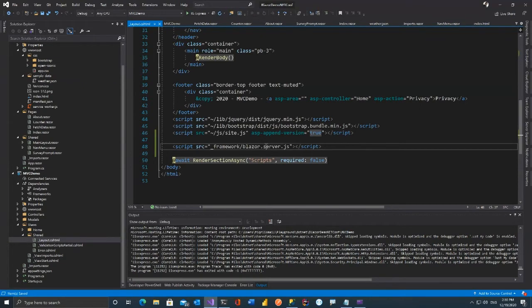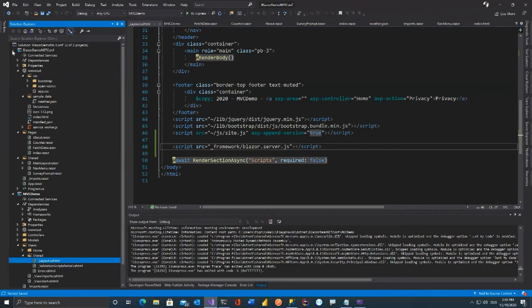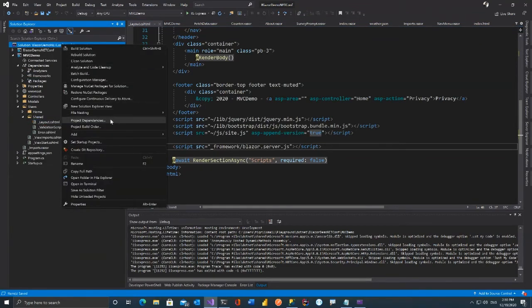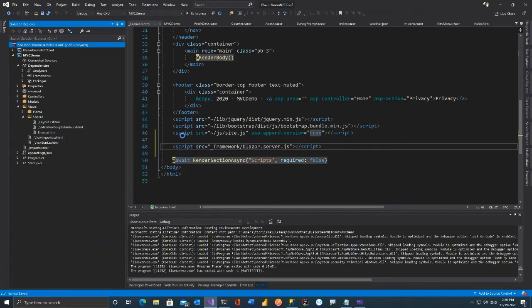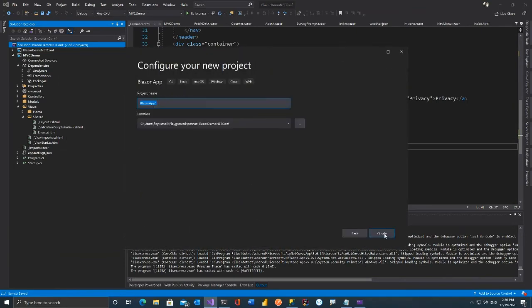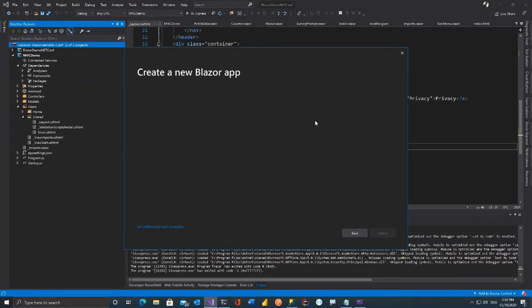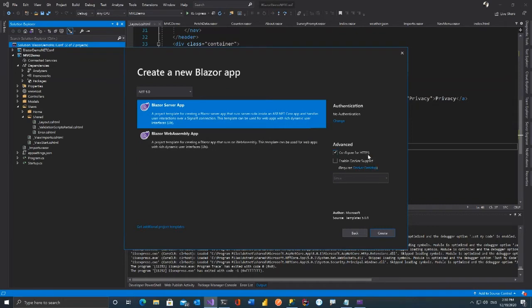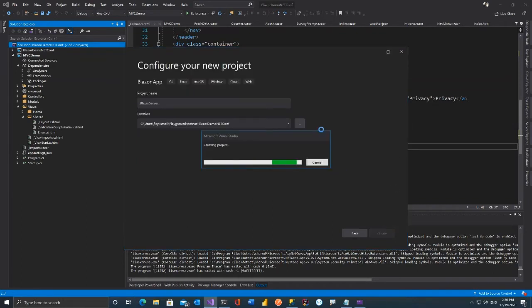Let me create a Blazor Server project to explain it first. Add New Project, create a Blazor Server app — it's a server application, create it. If you look at this Blazor Server application you'll see differences. On the server application there are different things — you have Program.cs, but it says CreateHostBuilder. On the WebAssembly version it said WebAssemblyHostBuilder.